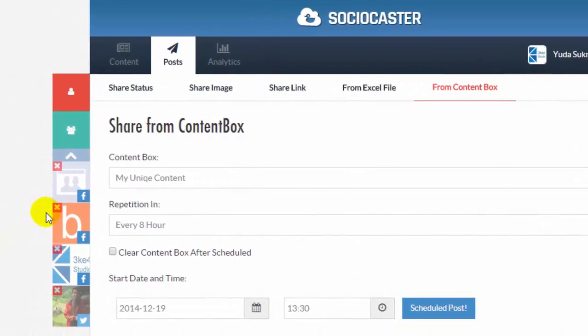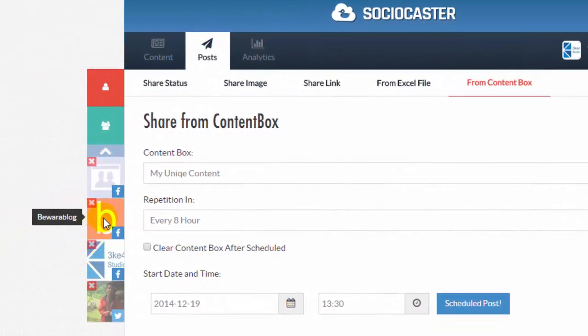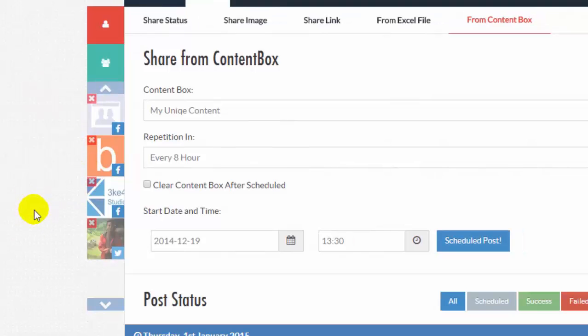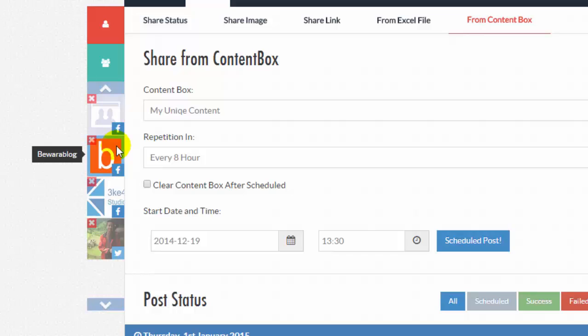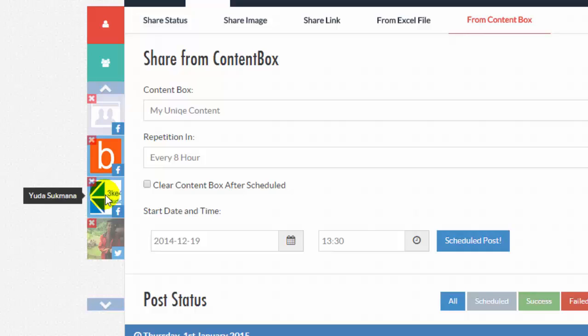Then choose Social Account to schedule posts. For example, Beware a blog Facebook page and YouTube Sookmania Facebook user.